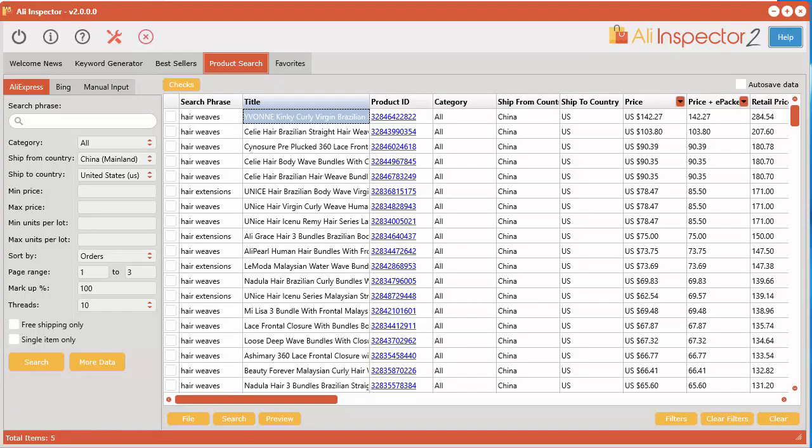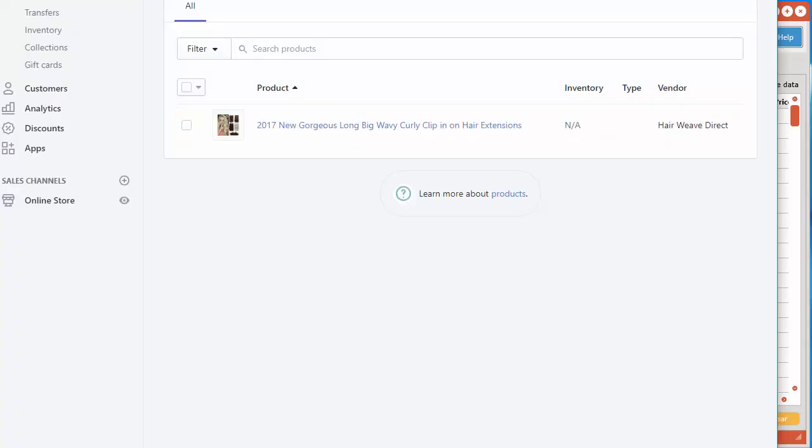In this video I'm going to show you how to import products into your Shopify store. So basically, and simply put, the way that it works is Ali Inspector will create an import file and then you go into your Shopify store and you import that file.